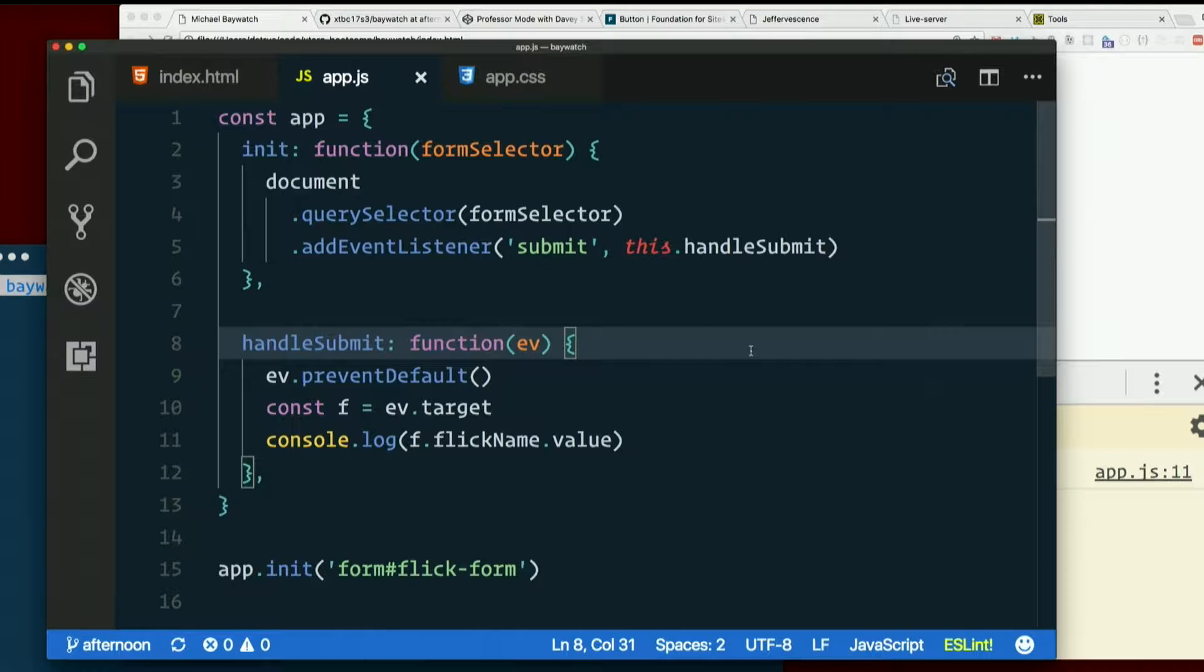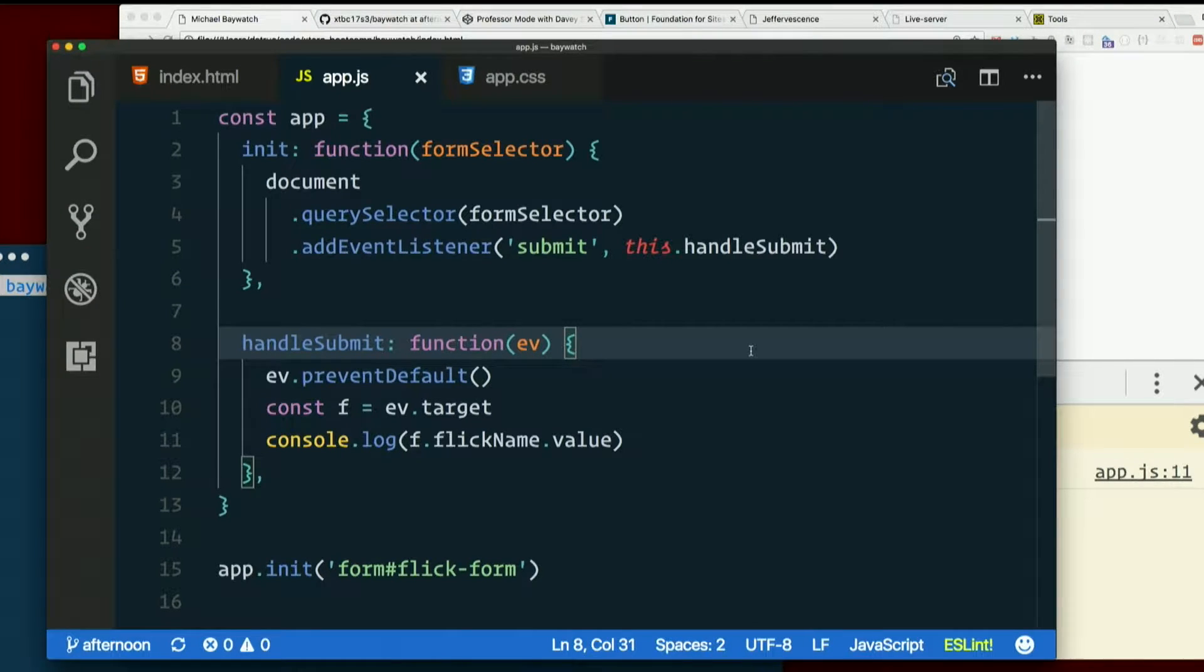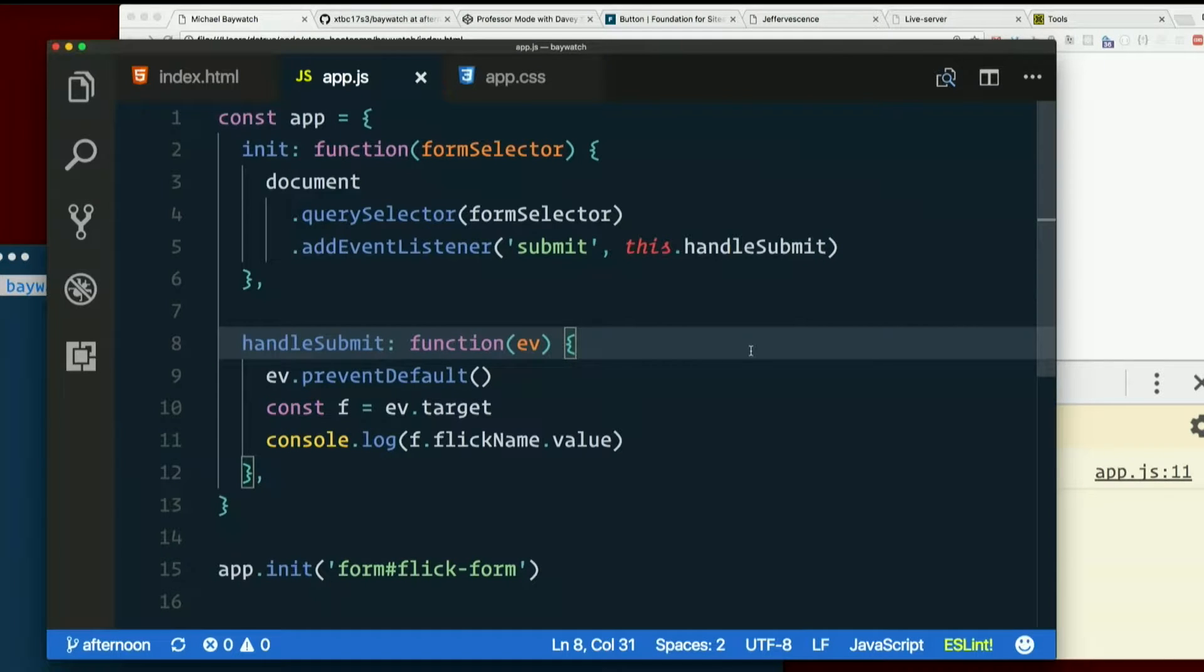Last time, I created a person object to hold all the data that came from the form, to sort of represent that person. I want to do the same with my flicks.